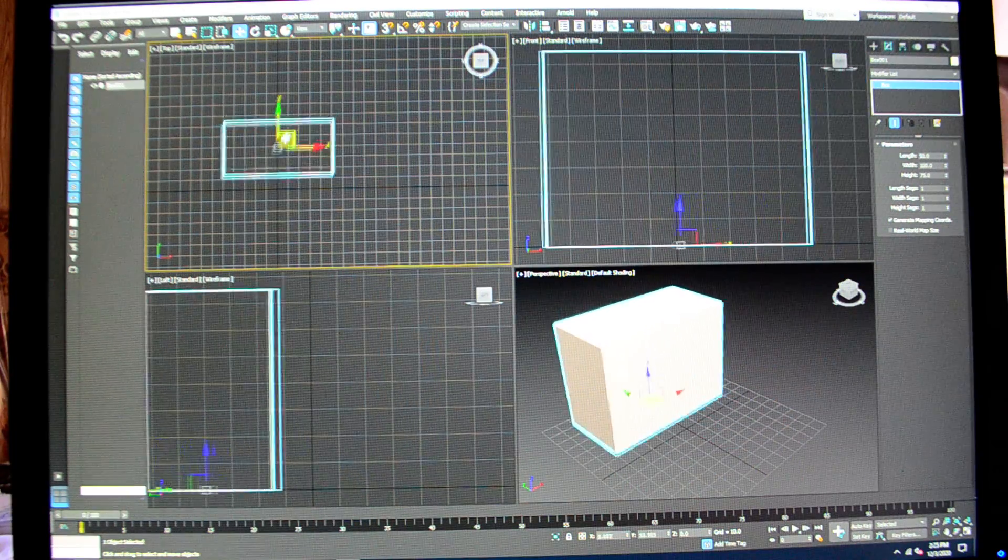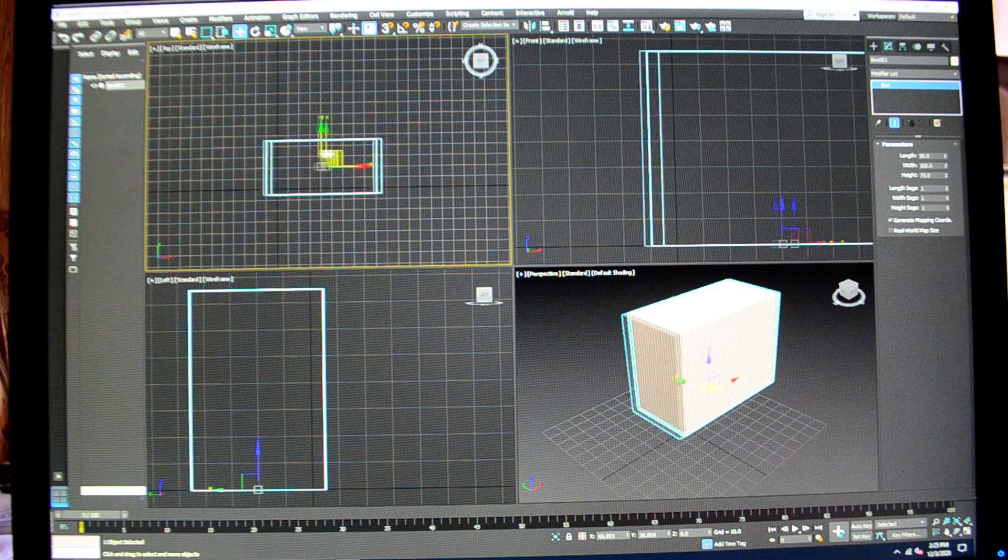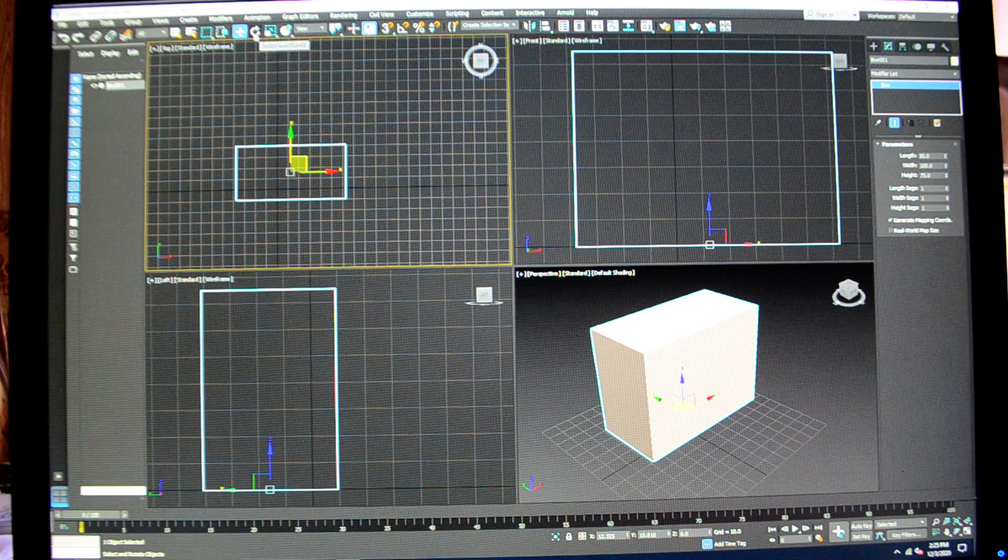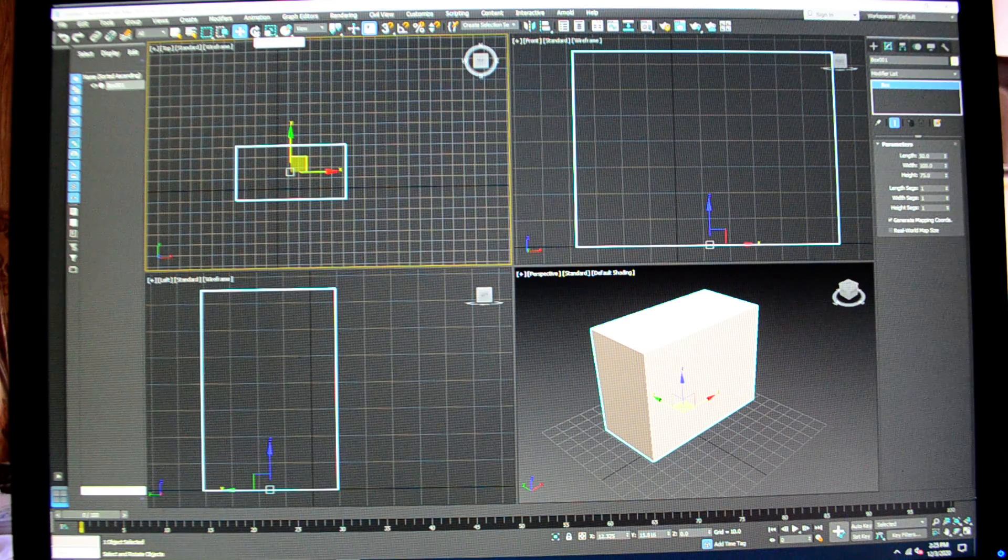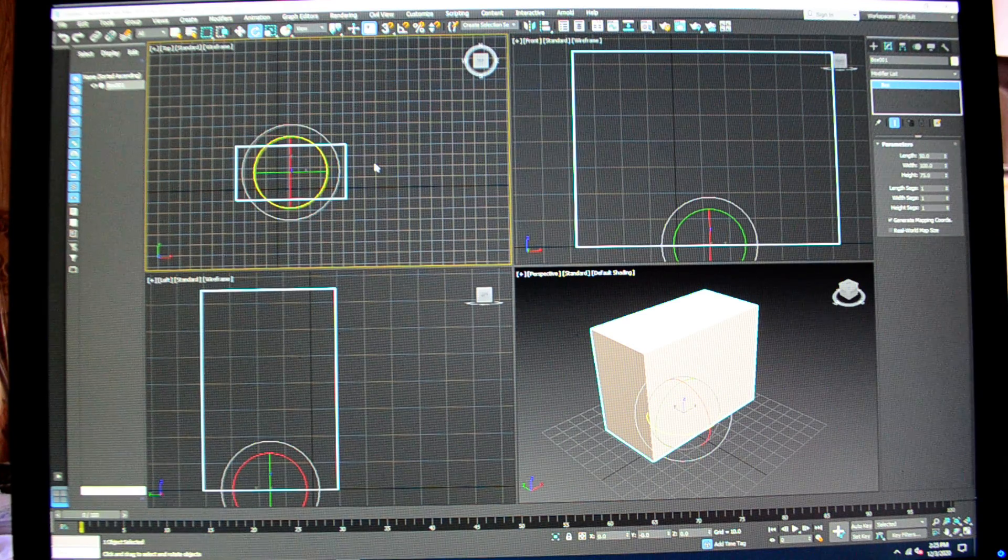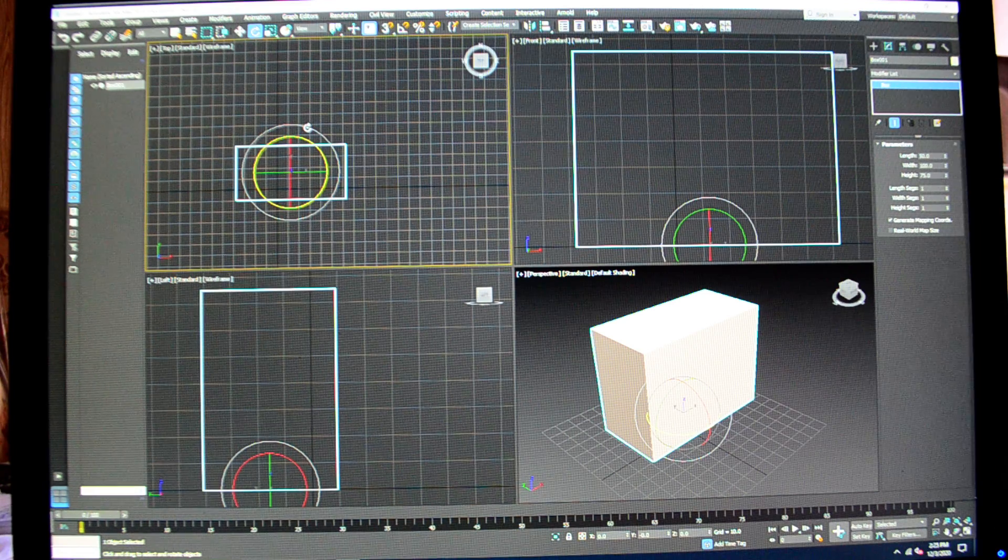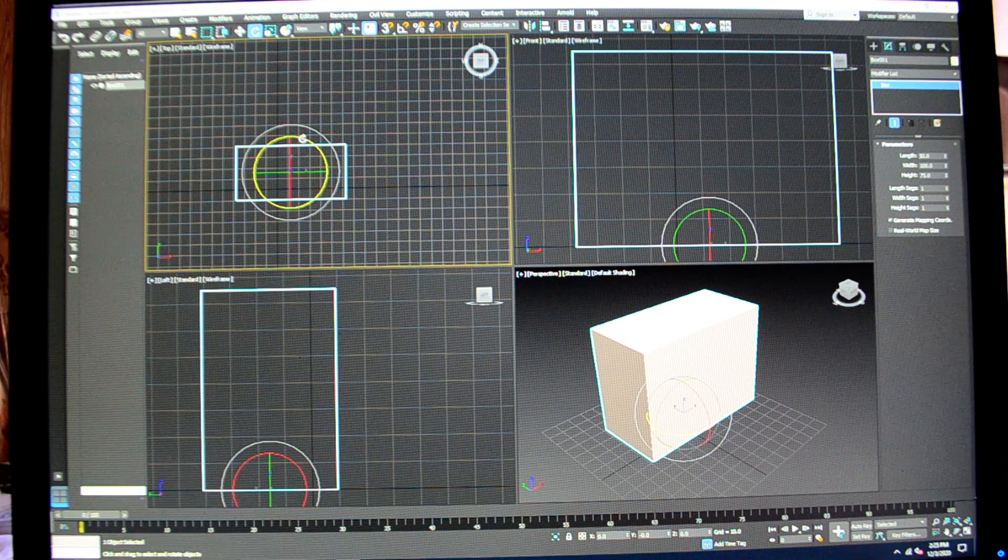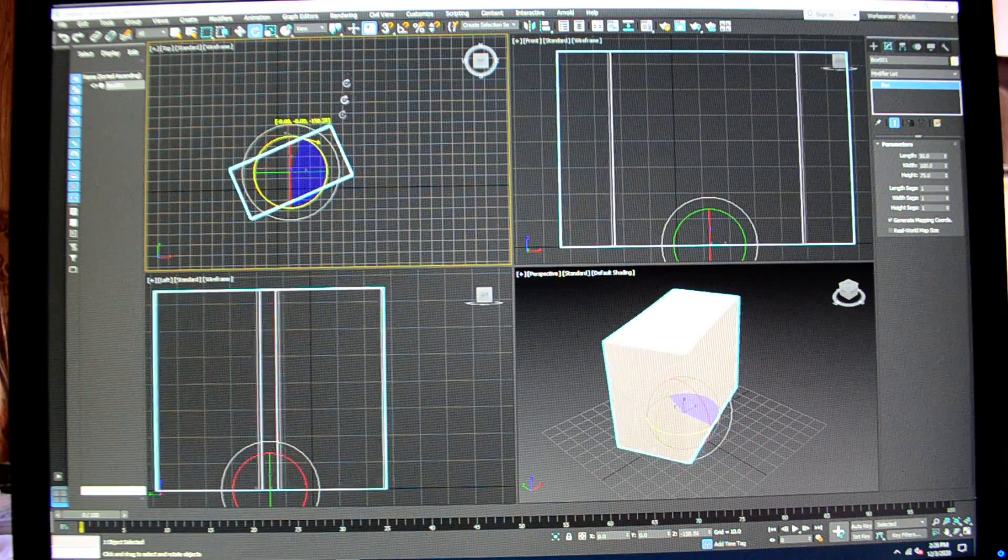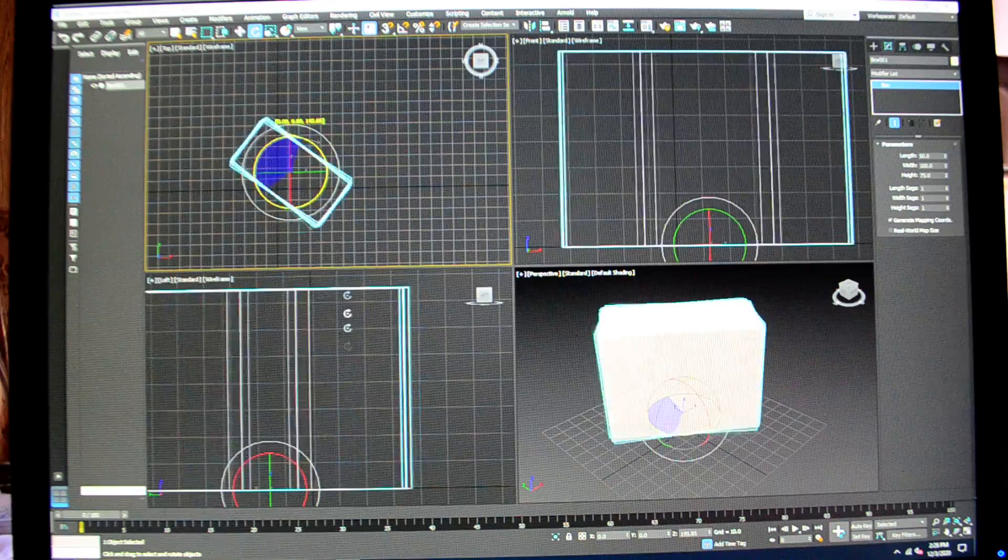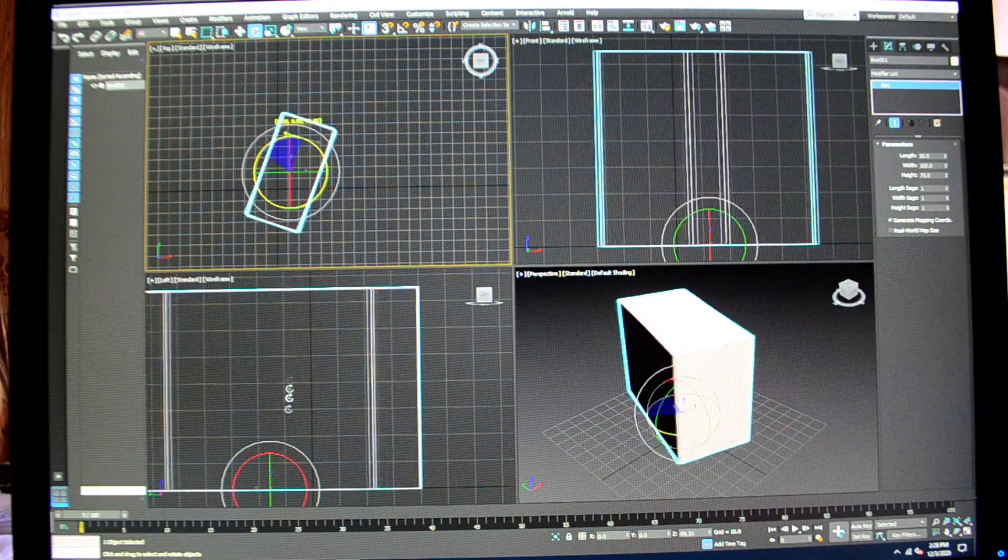Same thing with rotation. The tool next to the select and move tool is select and rotate. I'm gonna get a different gizmo. Don't use the outside one, use this yellow inside one. When I select it, it allows me to rotate my box from the top view in the top view.